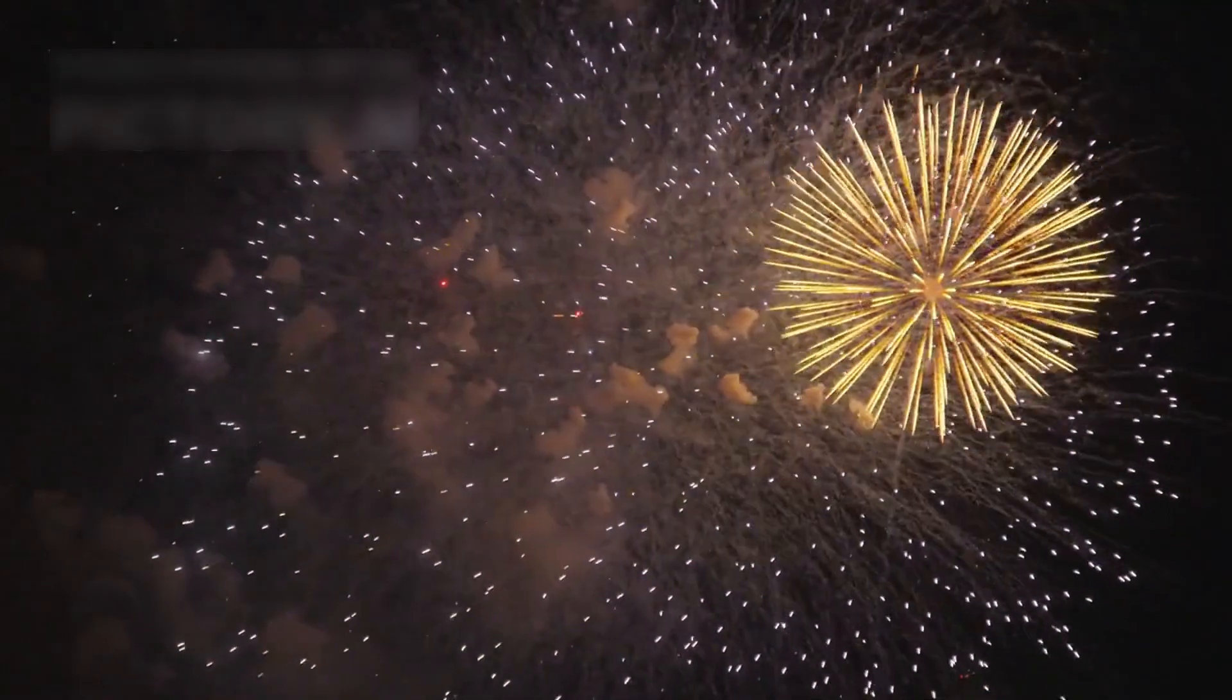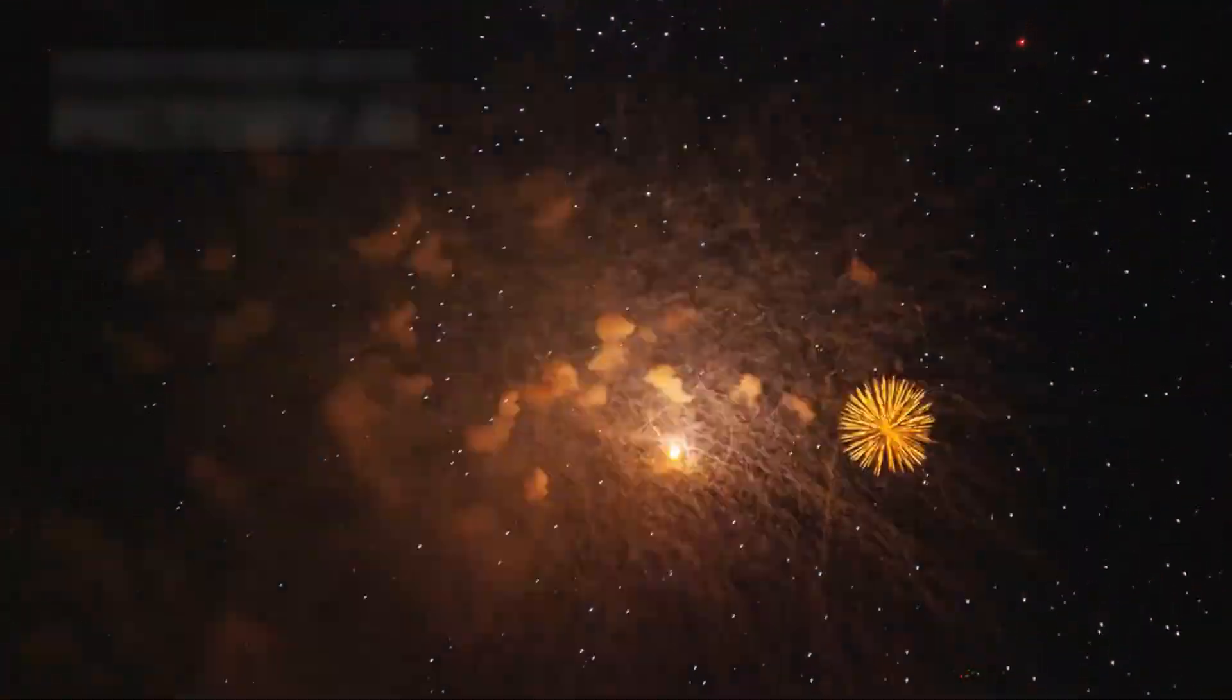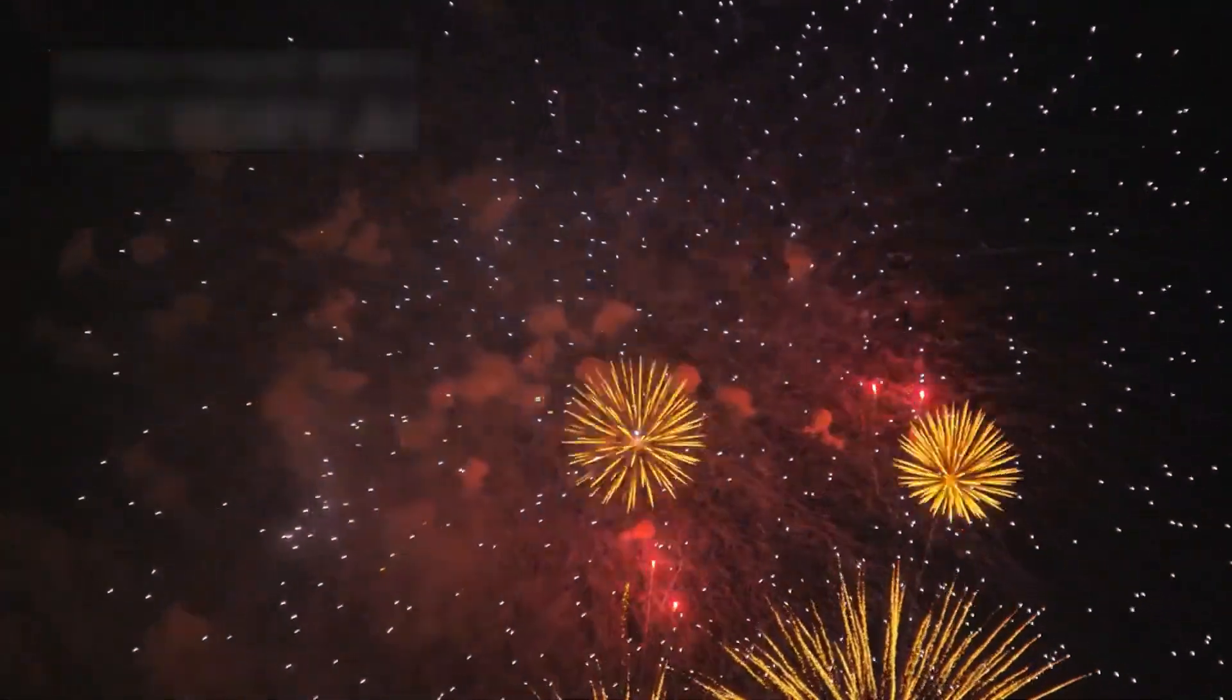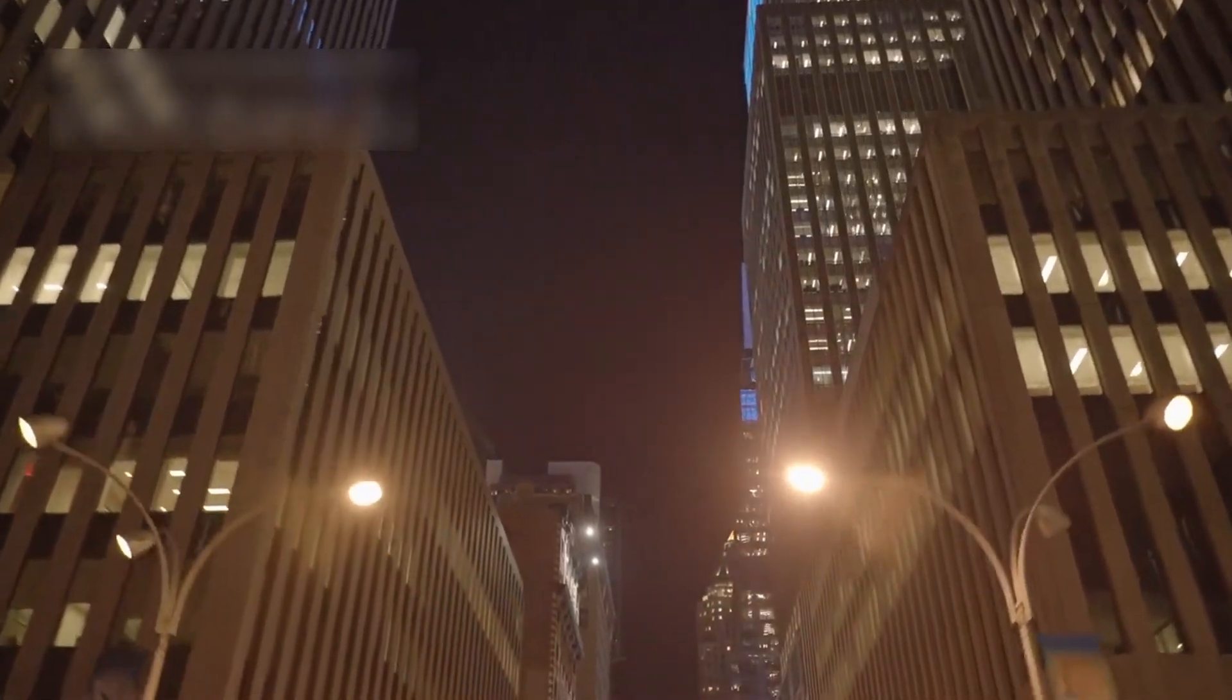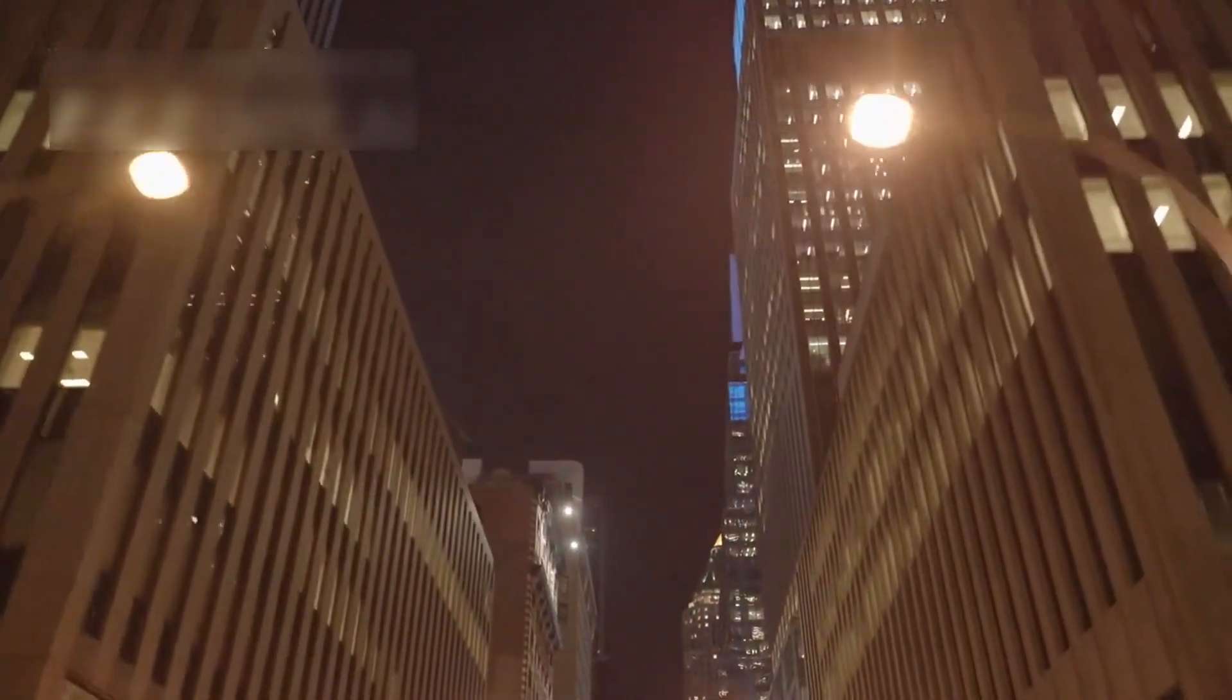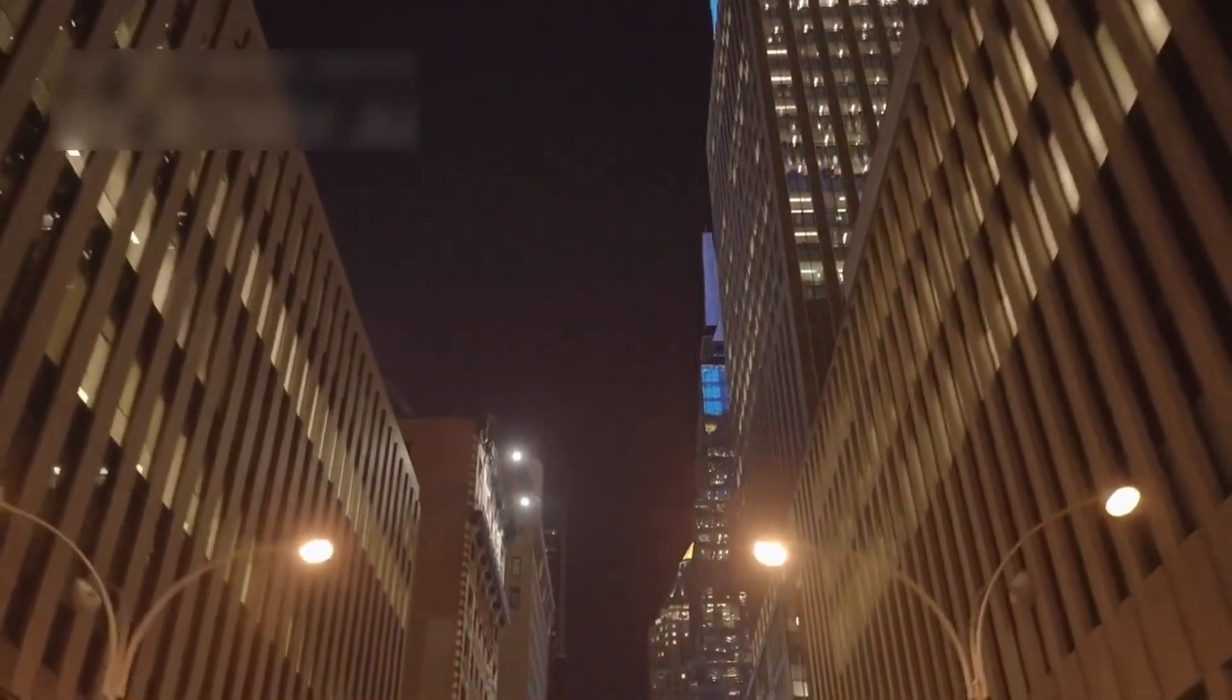When Betelgeuse does explode, some say it could be seen in daylight, which is rare. It might even cast shadows at night, making it a spectacle for every viewer.